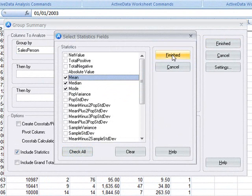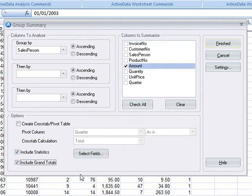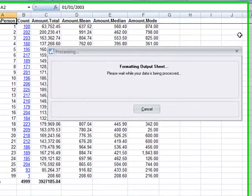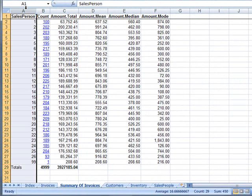Here we can select the items we want. Finally, we can check the Include Grand Totals option and press Finish to produce the summary.